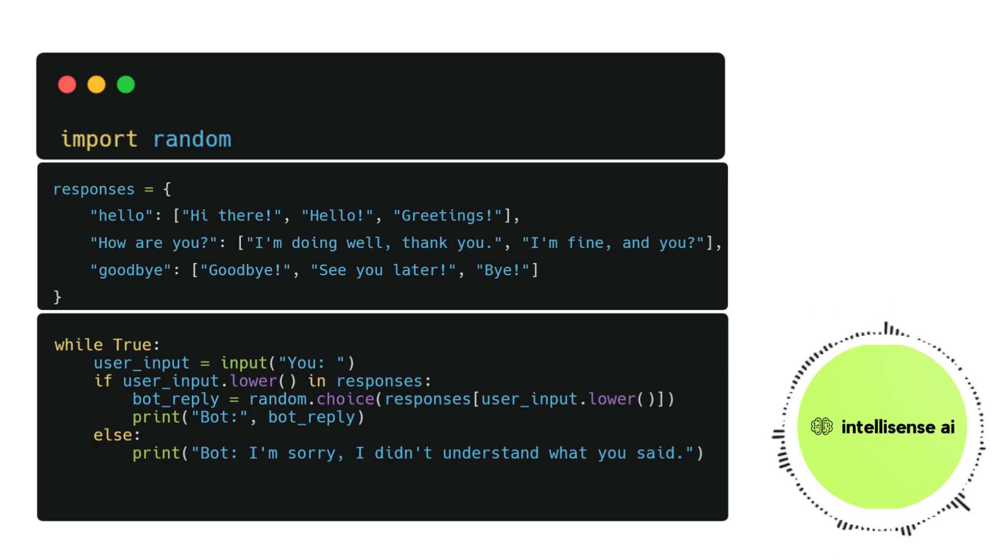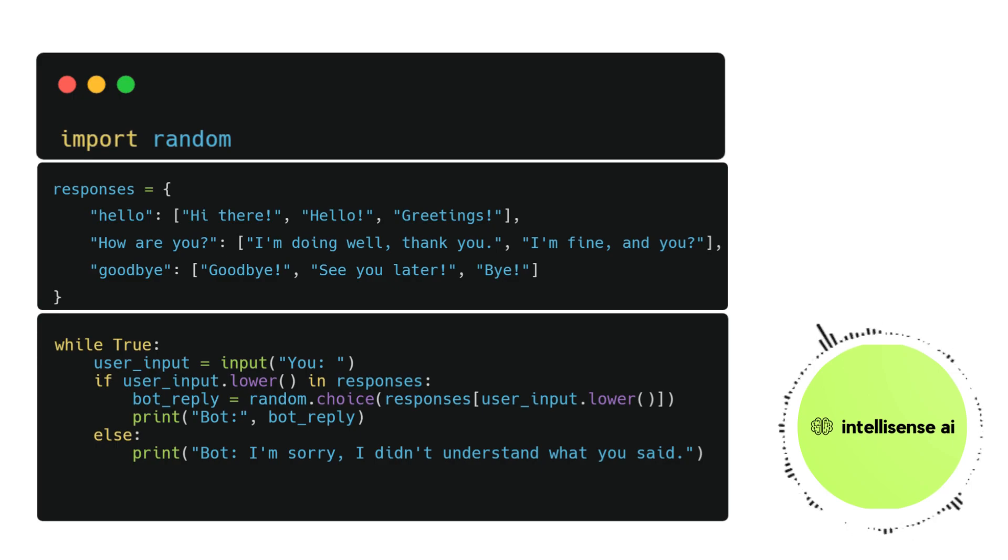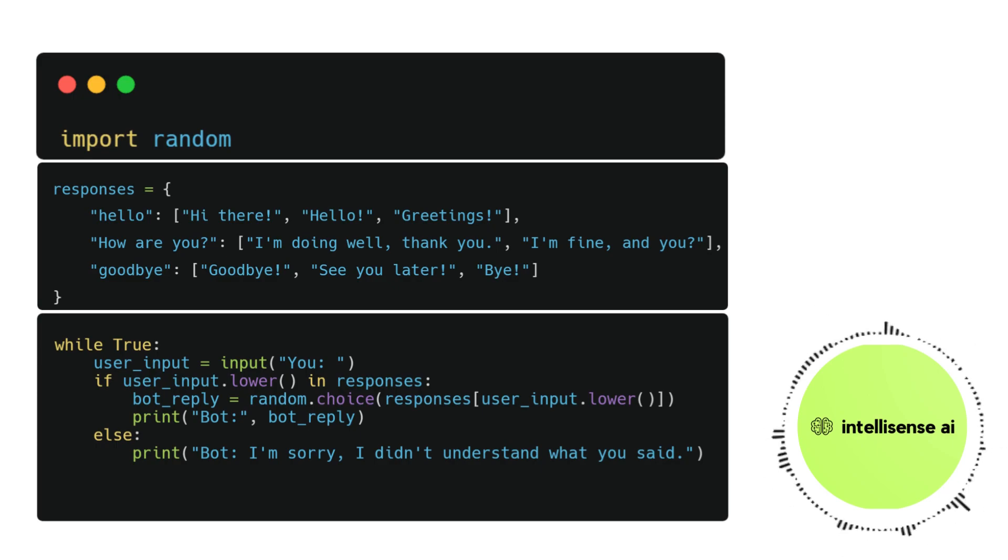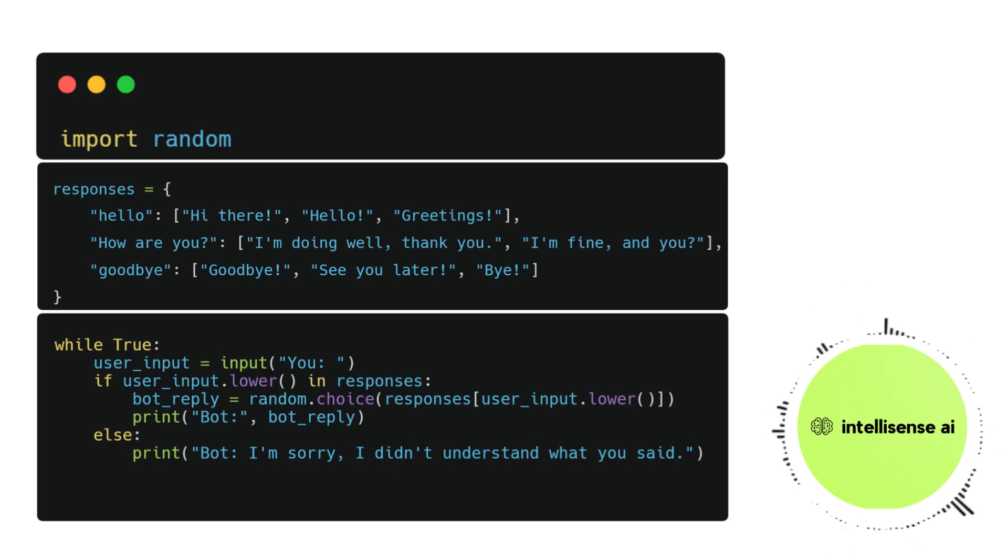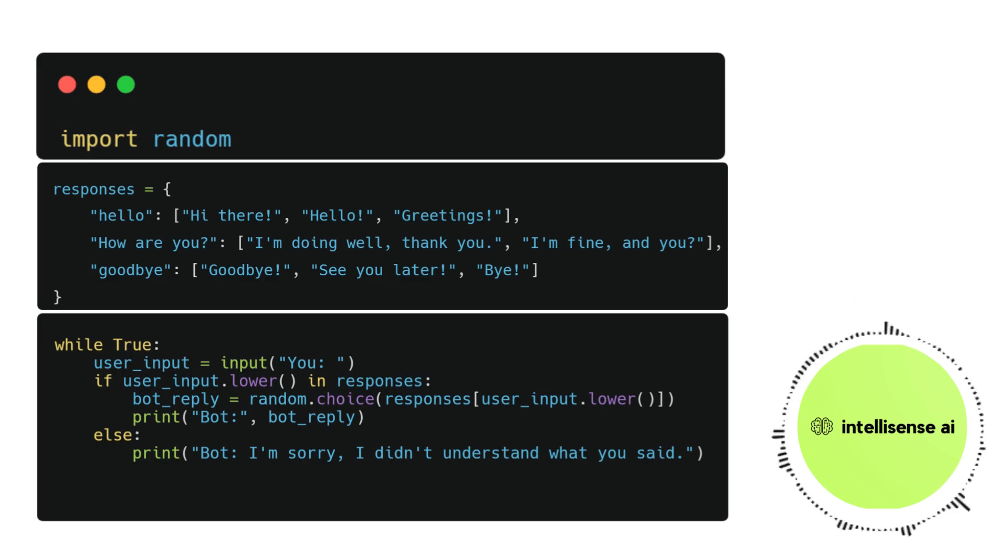The fifth line checks whether the user's input matches any of the keys in the responses dictionary. If it does, the bot selects a random response from the corresponding list of possible replies using the random.choice method. That's why we use that random library, and the random.choice method picks a random value and stores it in a variable called bot_reply.